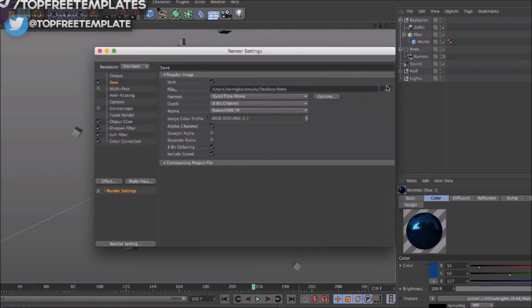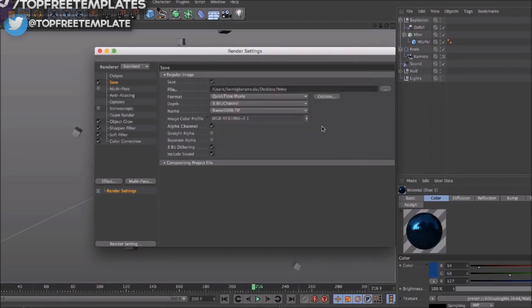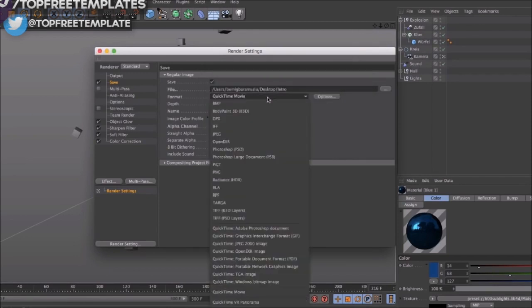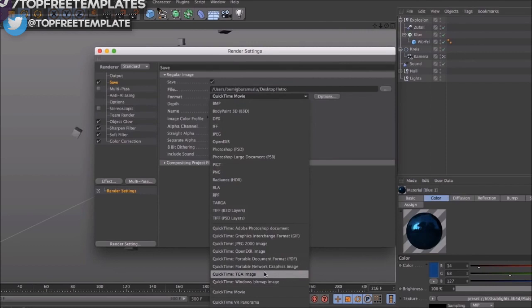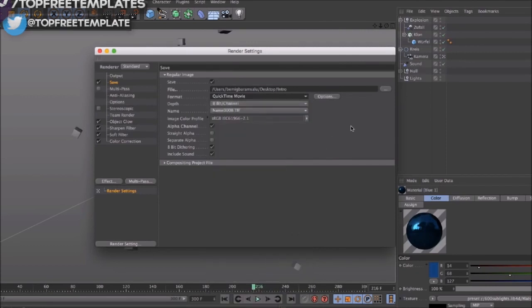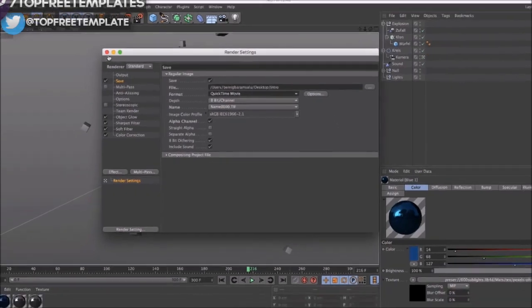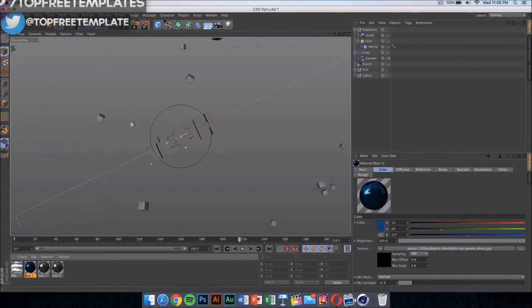Then you have to select where you're going to save your file. Mine is going to be on my desktop. Format should be set on QuickTime movie. You can do PNG sequences and that's going to be a bit faster and higher quality, but it's going to be loads and loads of pictures on your Mac, so I don't suggest doing that.